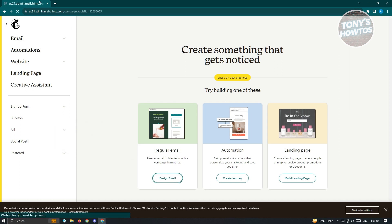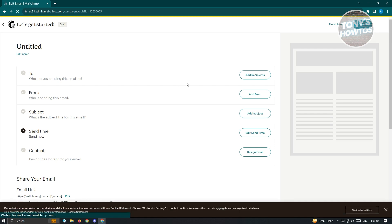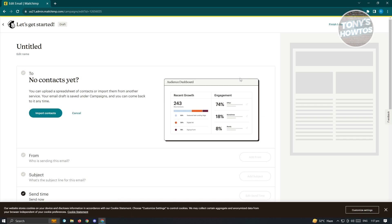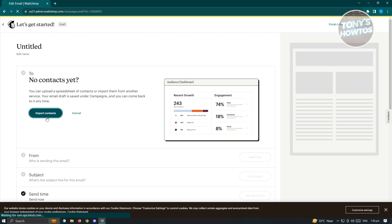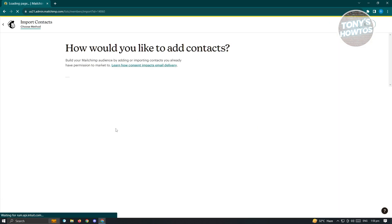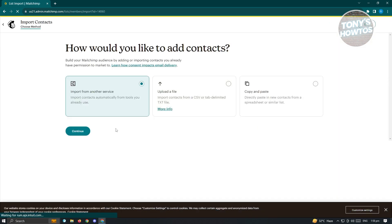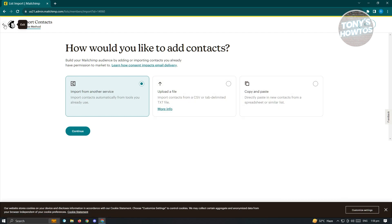From here, it's going to load up another page where you need to fill out the details. We have the section for To. This is the section who are you sending this email to. Let's click on Add Recipient. Same thing if you haven't added your contacts by the previous window that I've shown you, you also have to import contacts here. You also have the same options, three options that we did before. Choose any of the options here and you should be good.